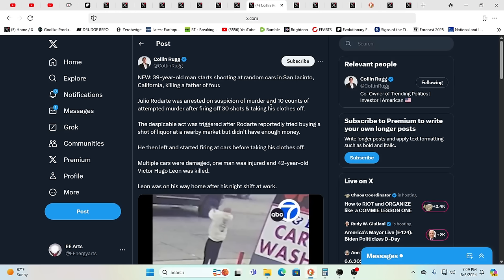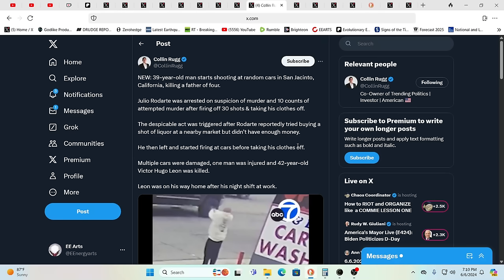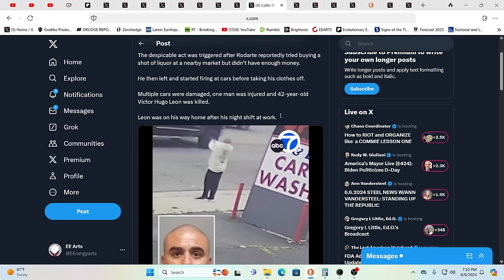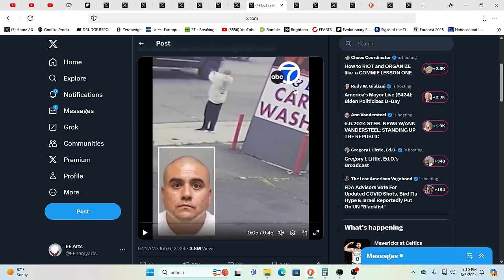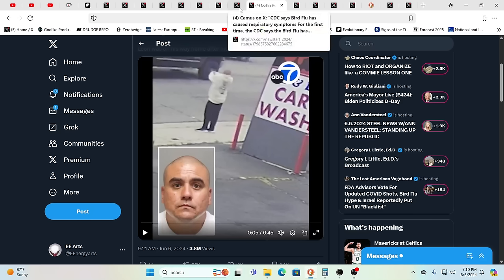Then we have what feels like MK Ultra going on. 39-year-old man starts shooting at random cars in San Jacinto, California, killing a father of four. Julio Rodarte was arrested on suspicion of murder and 10 counts of attempted murder after he fired 30 rounds and then took his clothing off. The despicable act was triggered after he reportedly tried buying a shot of liquor but didn't have enough money. 42-year-old Victor Hugo Leon was killed, he was just on his way home after a night shift at work.